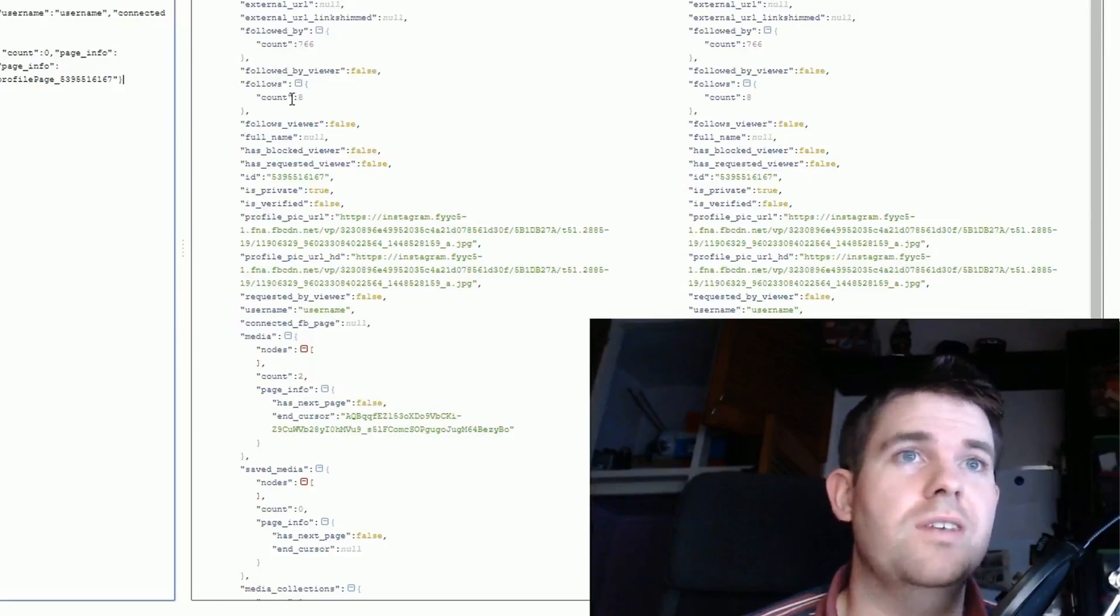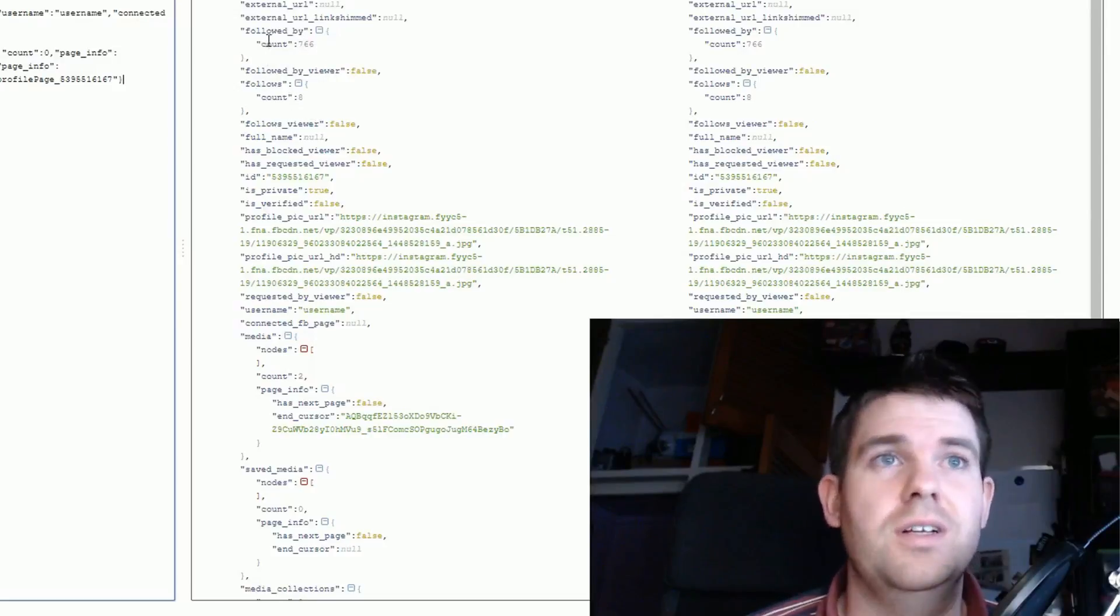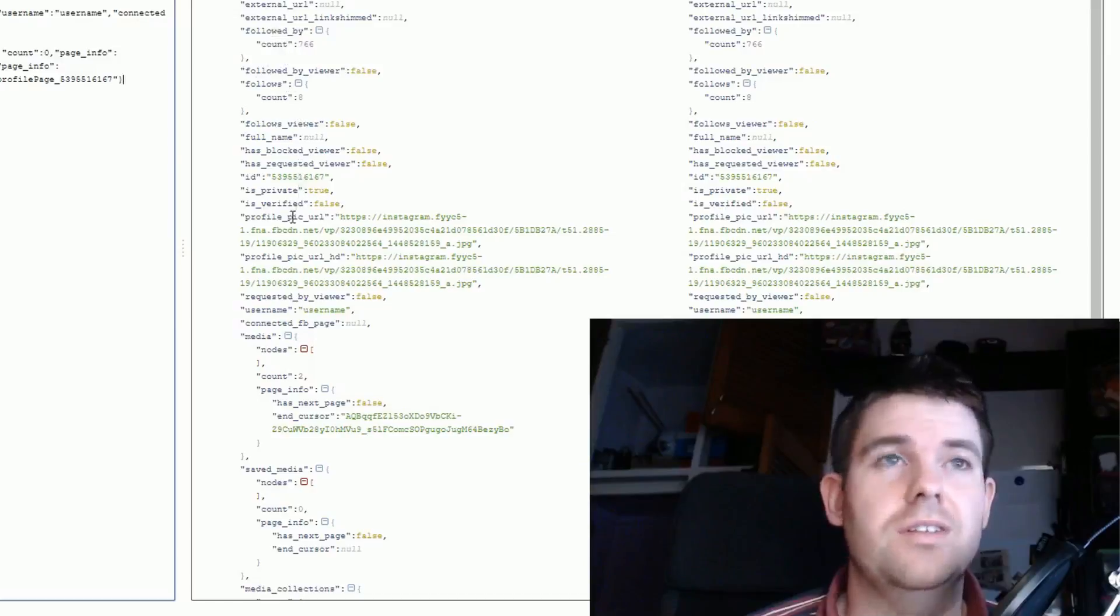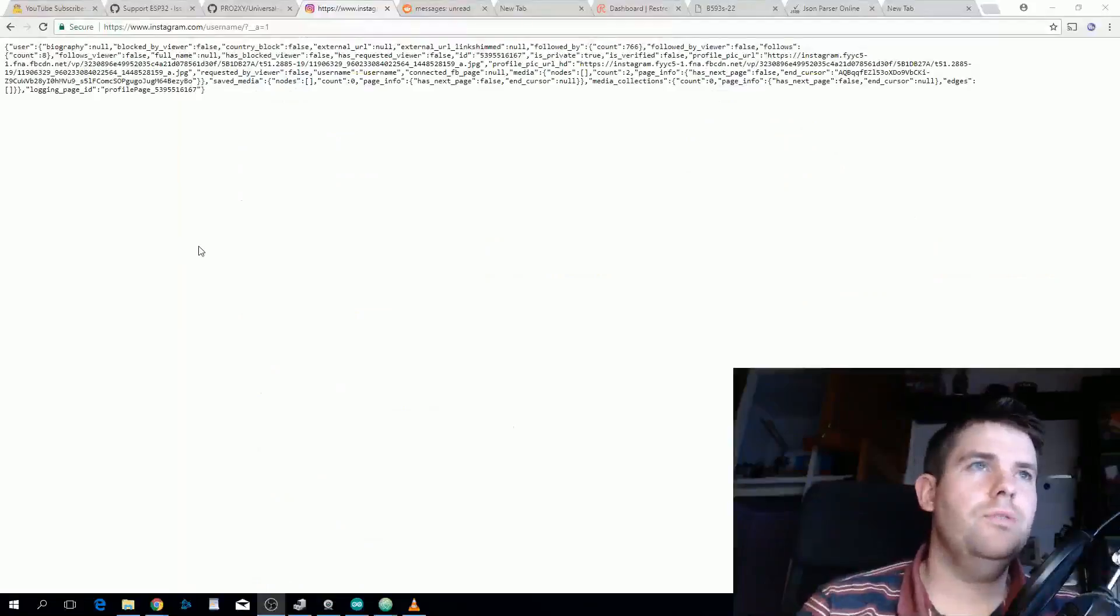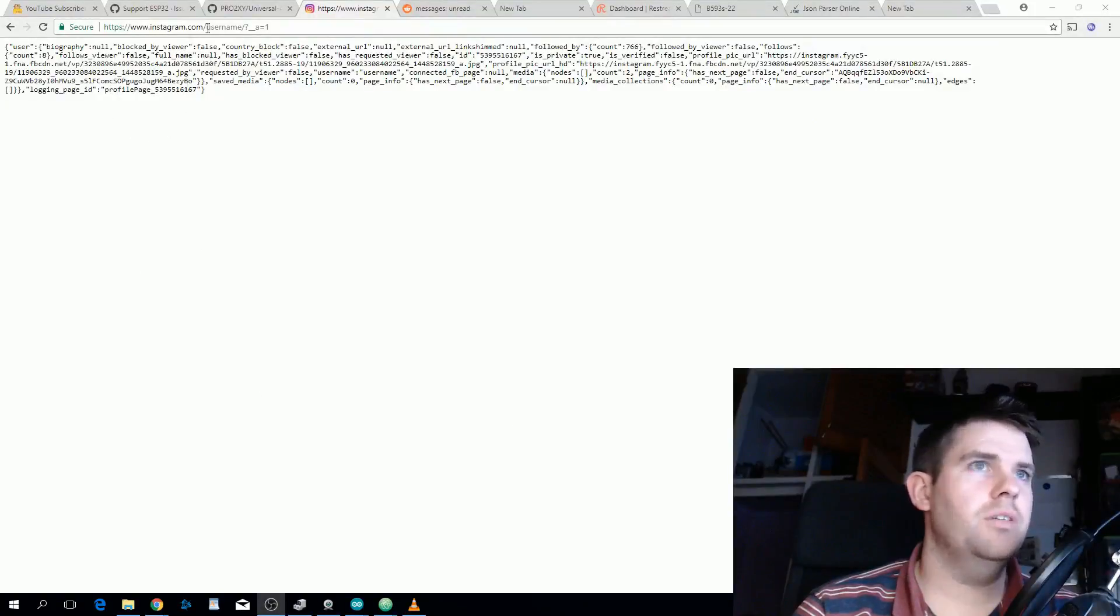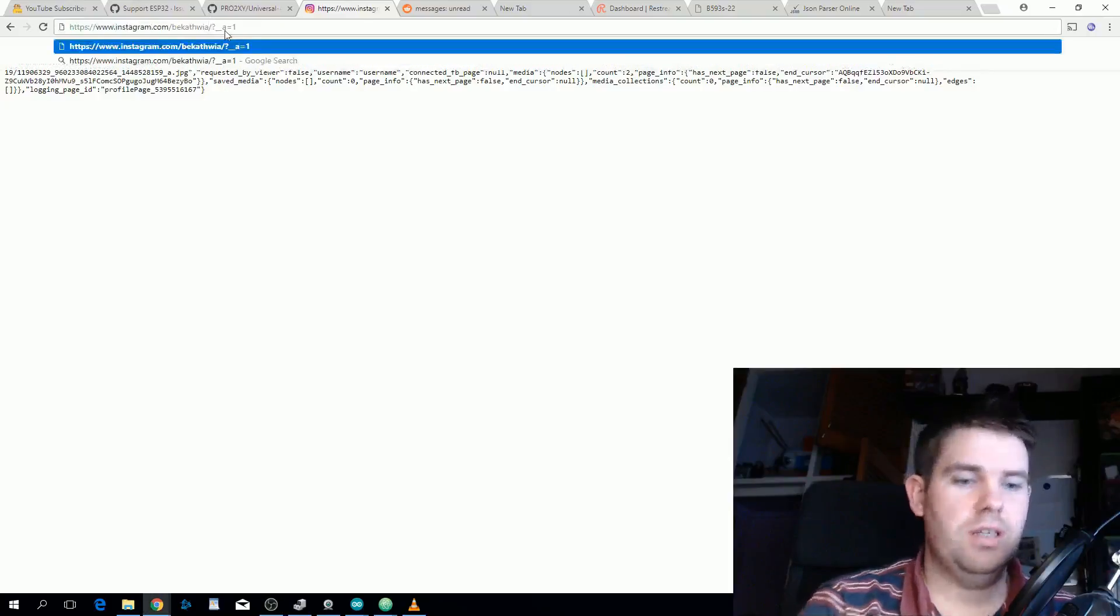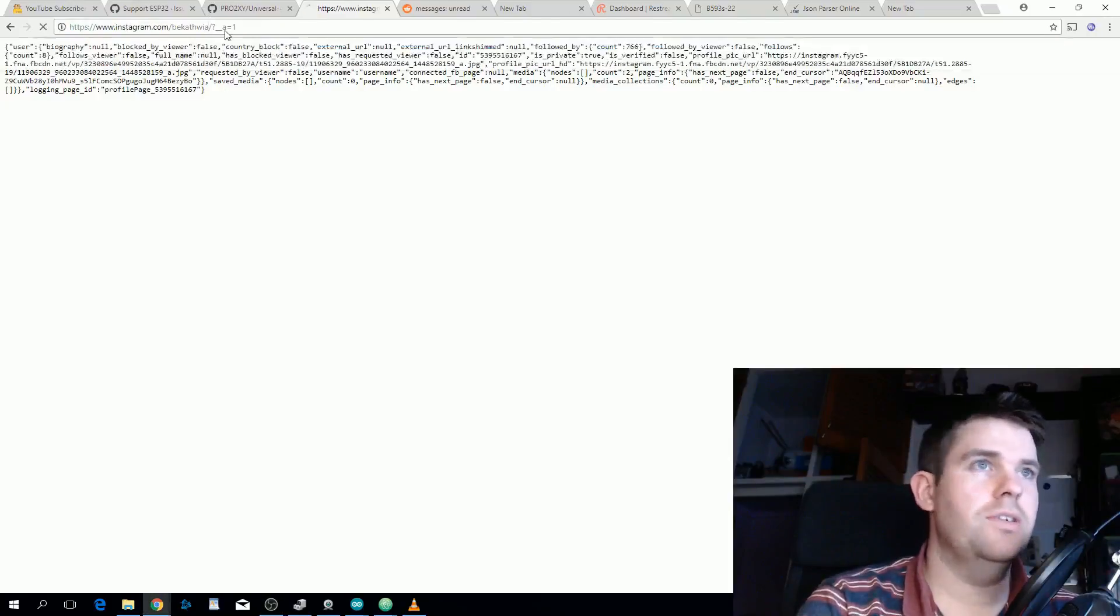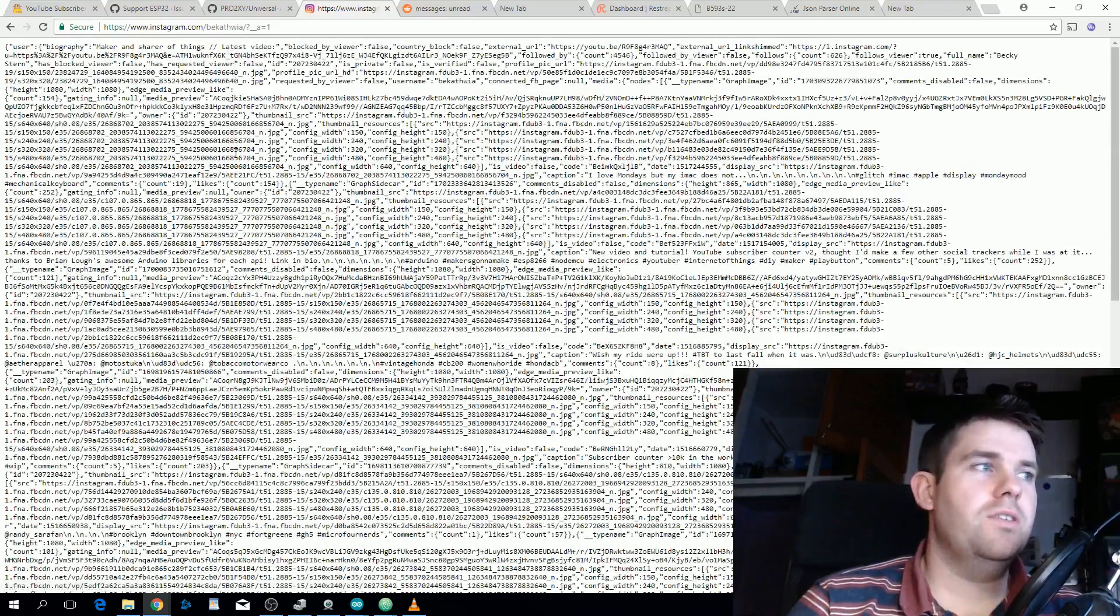This is their details, this is what we're using to parse the data. This username doesn't actually have that many posts on Instagram so it isn't that big of a payload. But if we look at someone who's a bit more active like Becky Stern you can see that the payload that comes back is pretty big.